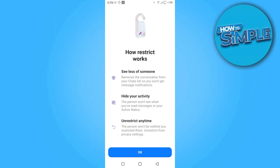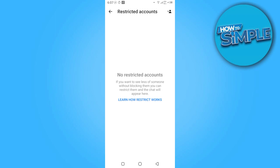Here you can unrestrict them anytime. You can hide your activity or see less of someone. You have to click OK. Then you have to click on the Contact button.